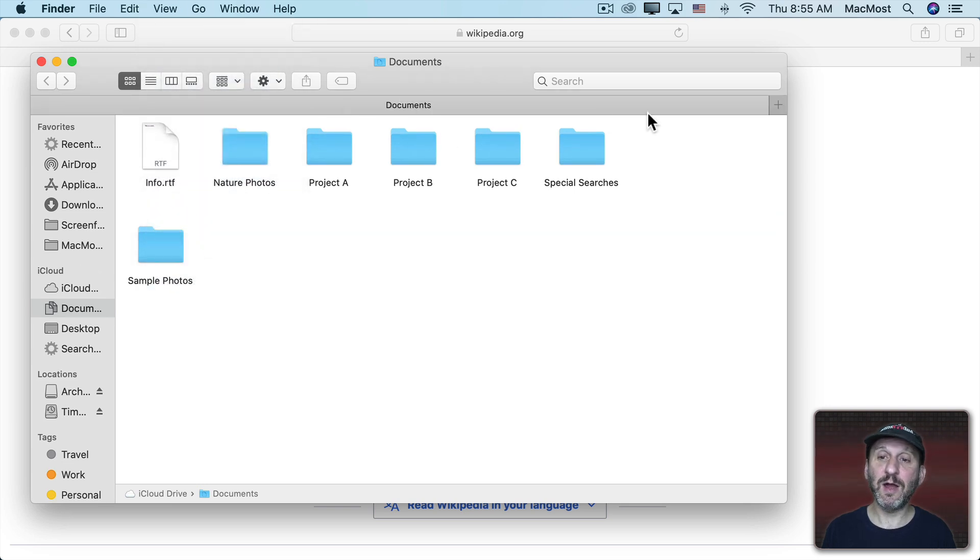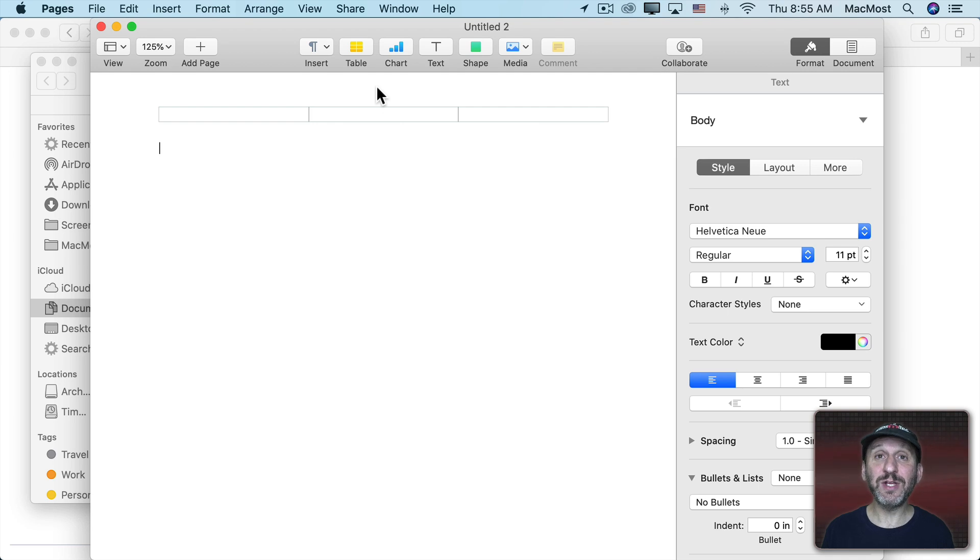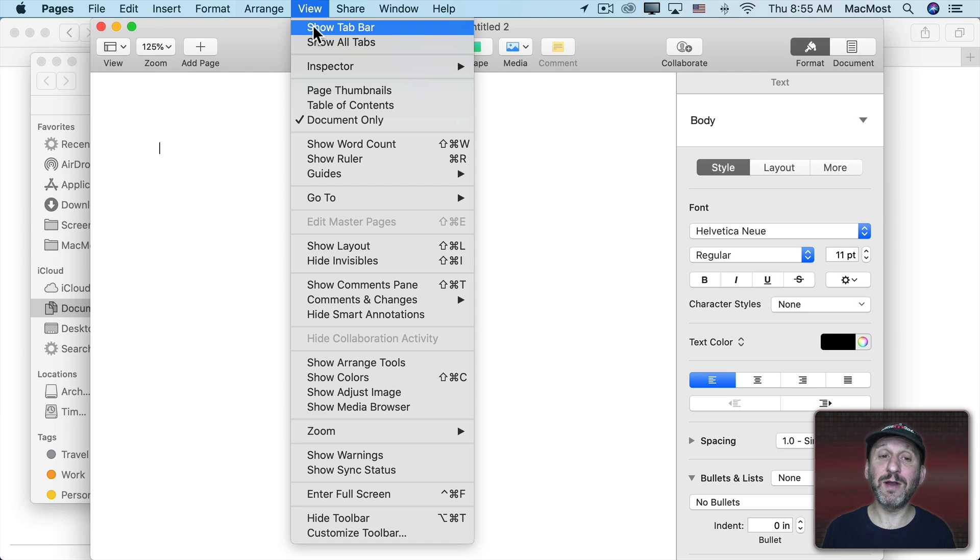Now you can see it comes up even though there's just one tab. Here I get a nice little plus button that I could use to create a new tab. This is how you can easily create a new tab in Pages because here if you go to View and then Show Tab Bar,